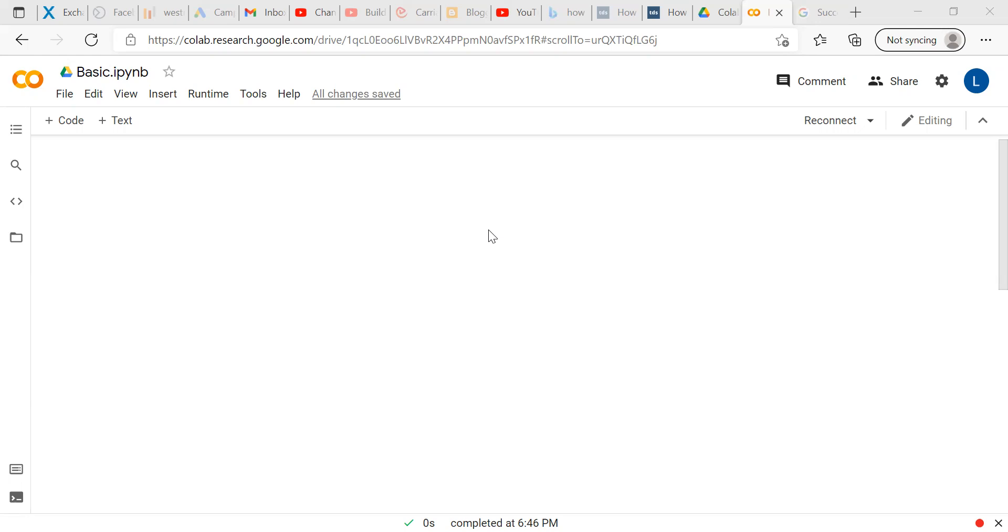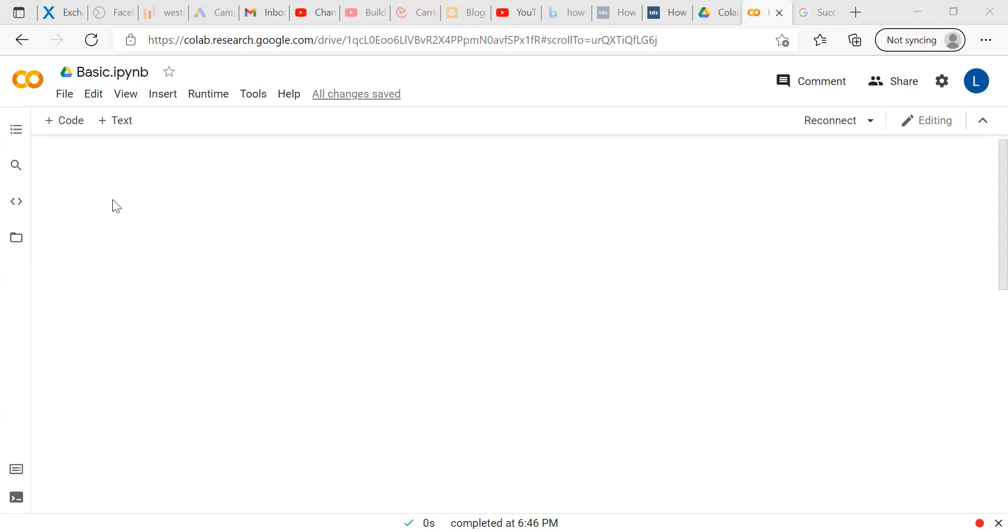That data set can be either on your Google Drive or in your desktop or laptop. Now we will show you both things: how to extract or import the data from your Google Drive as well as how to import the data from your laptop or desktop to Google Colab for further analysis in this video. Before going ahead, I request you to subscribe our channel and share with your friends.